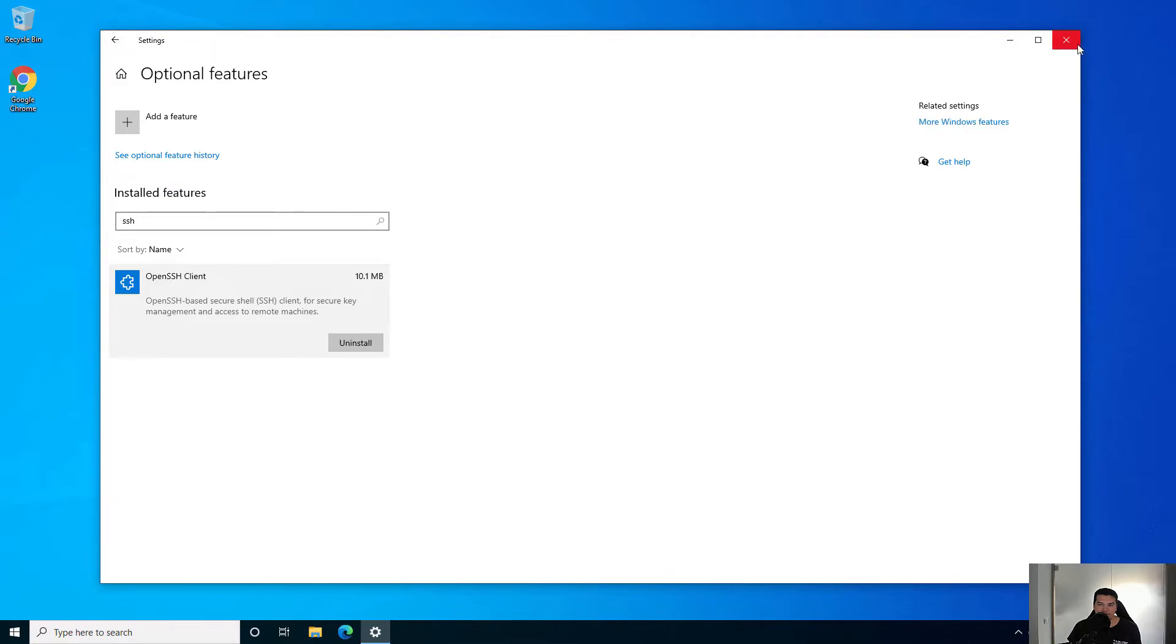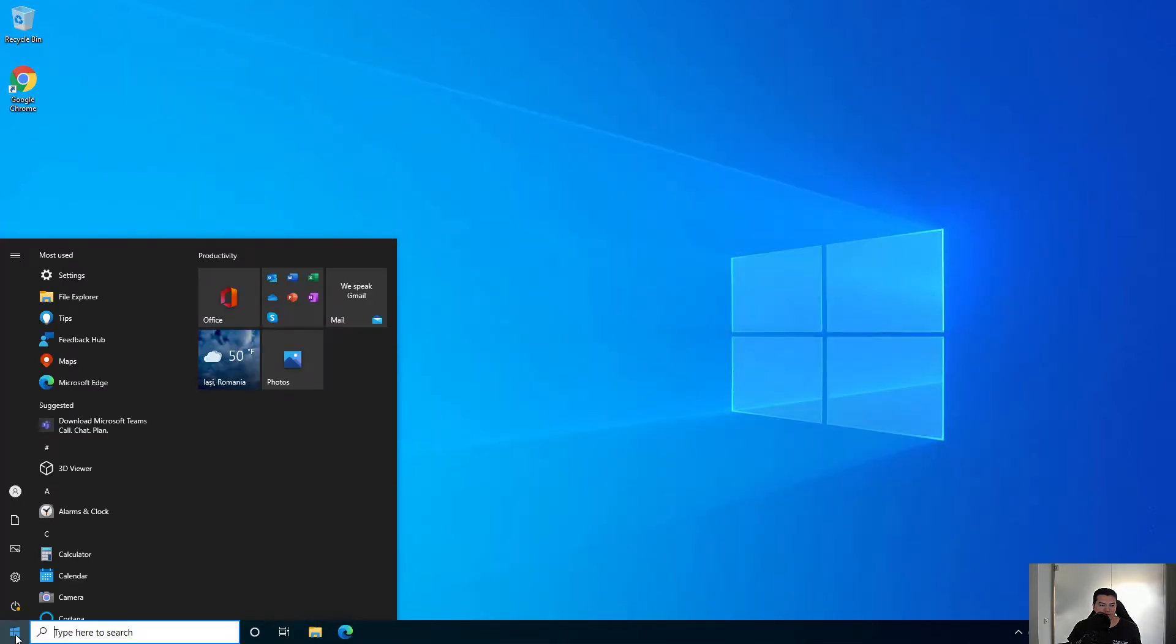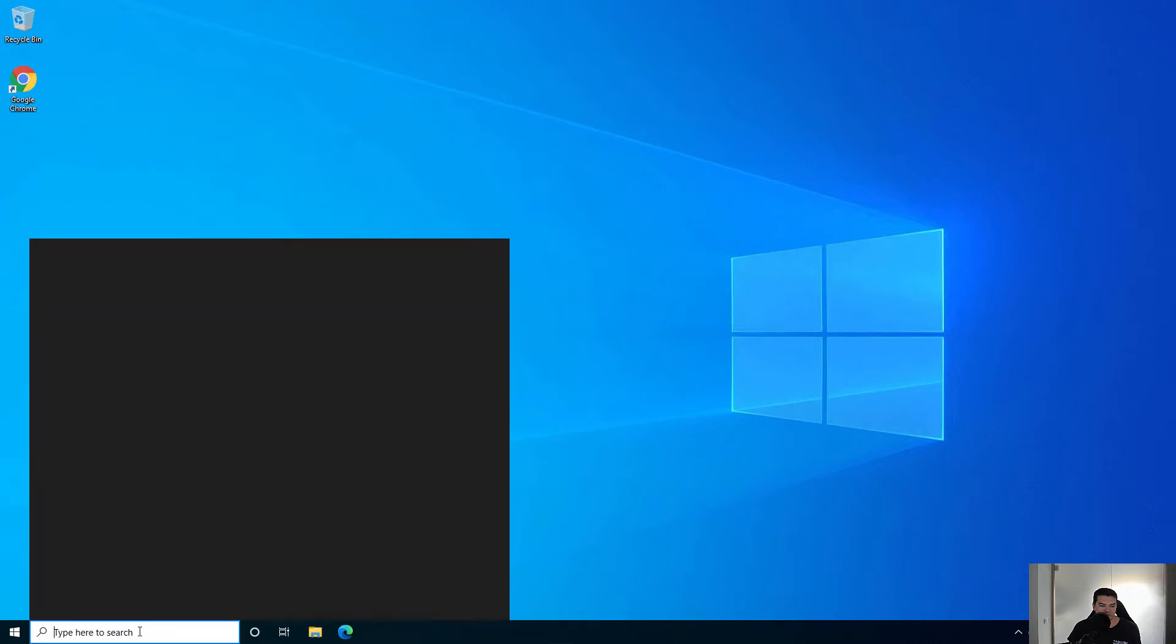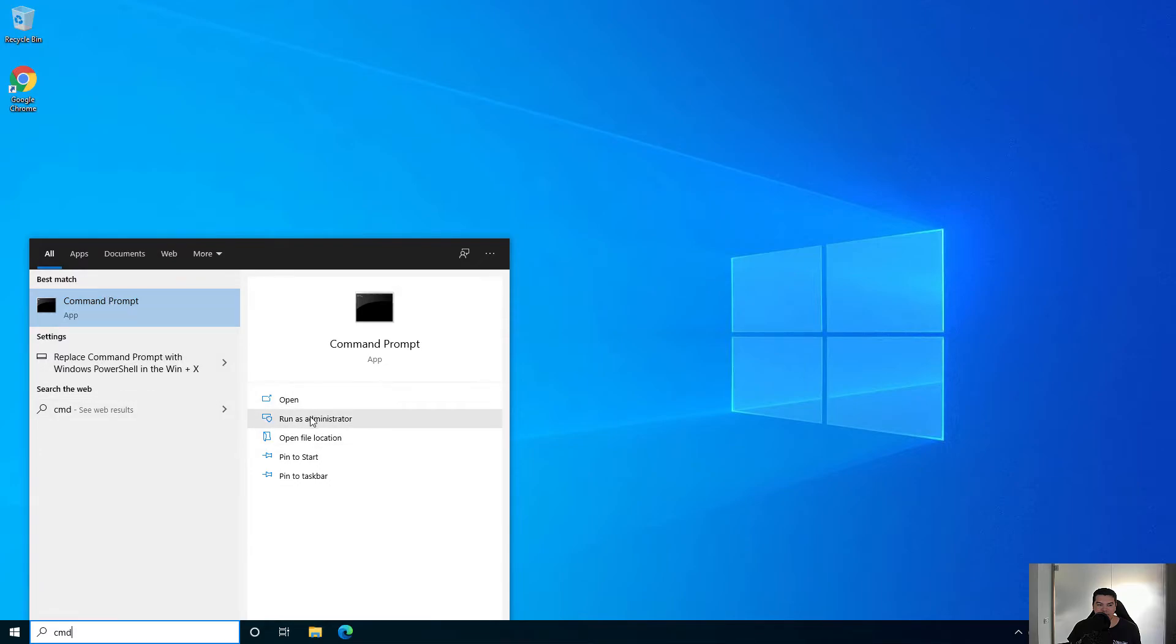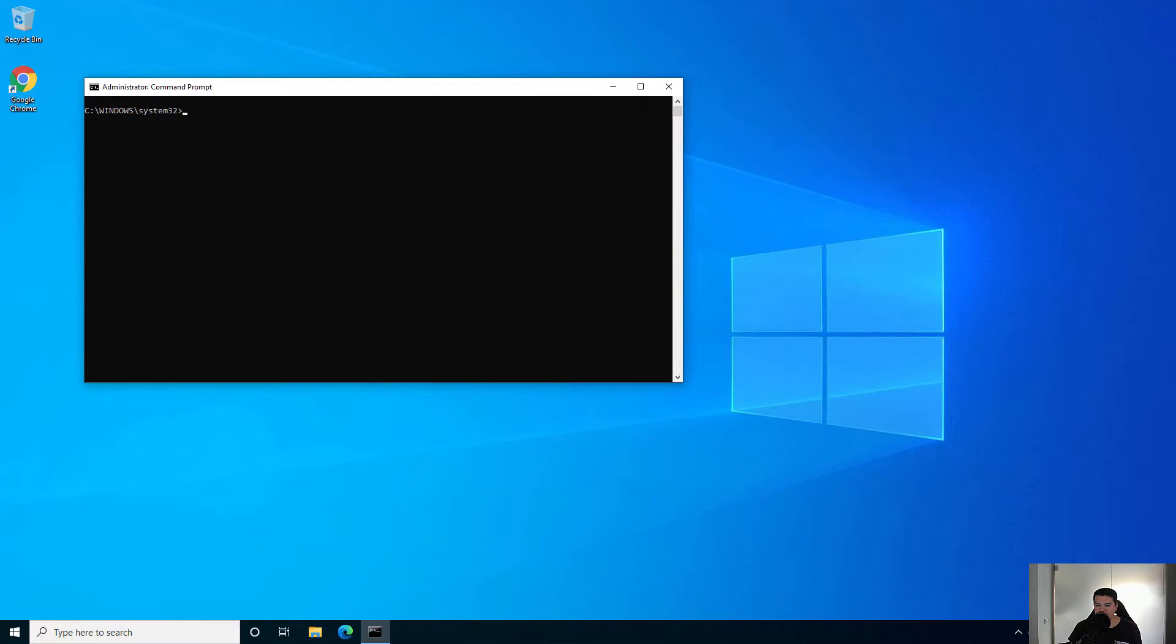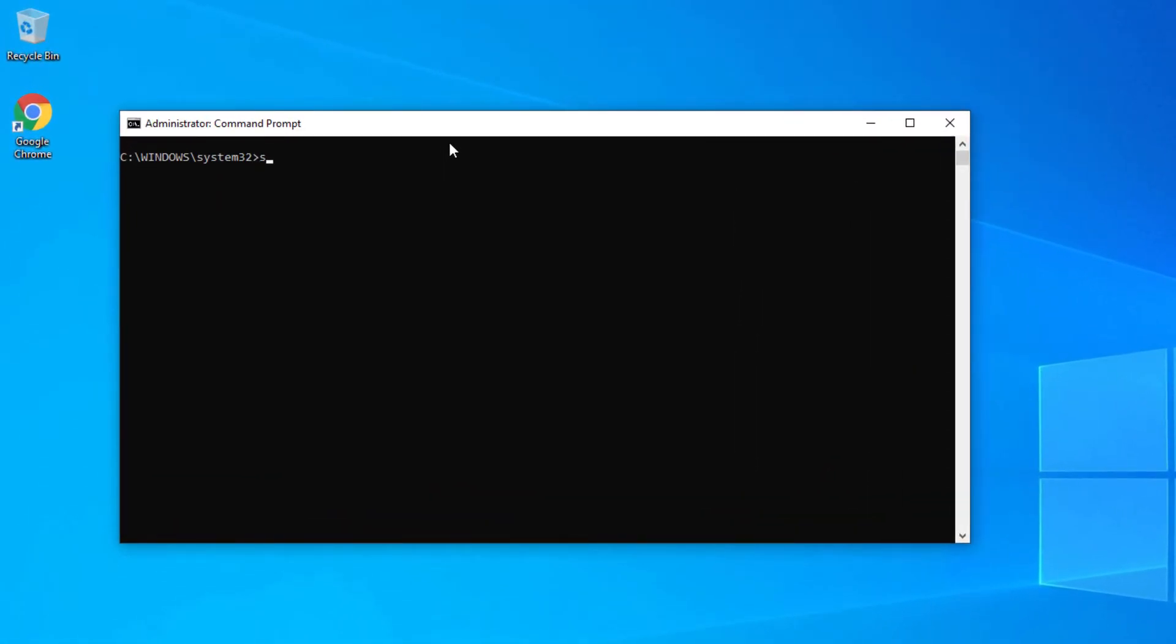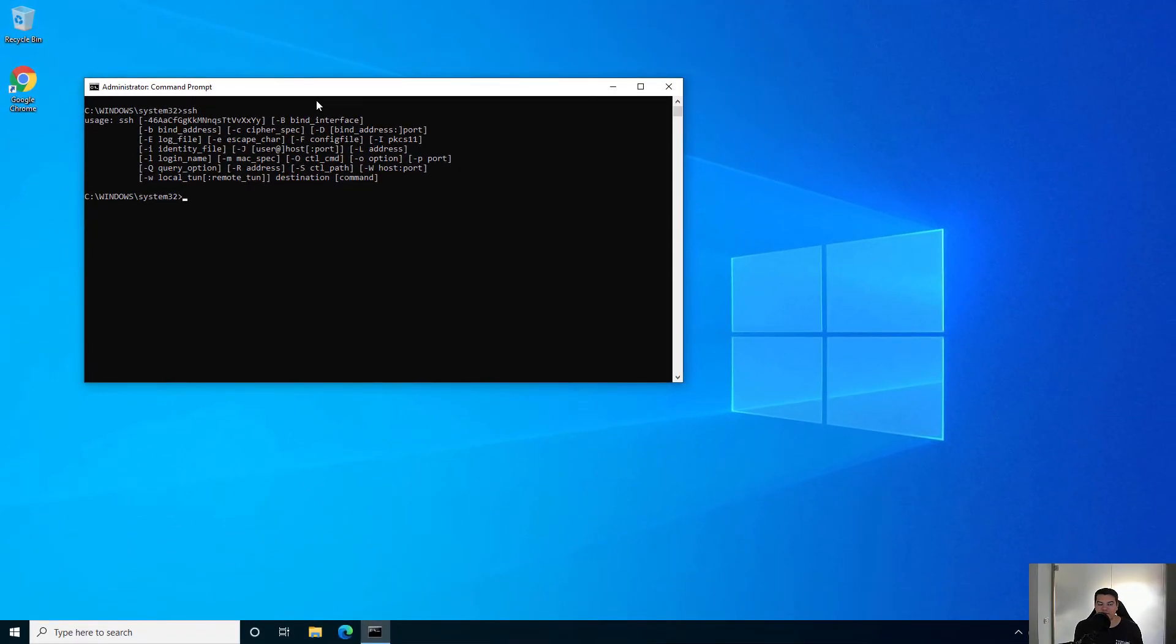After that, open command prompt by typing CMD in the search bar and run it as administrator. If you type SSH, you'll see the commands and options that you can use.